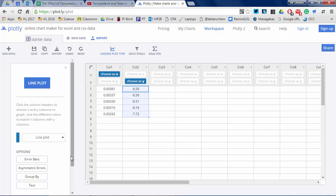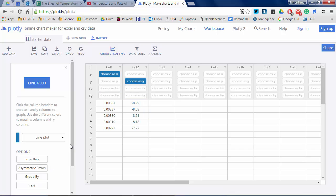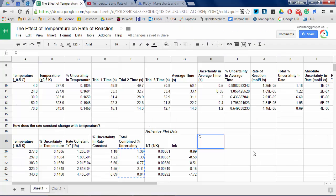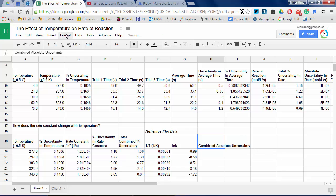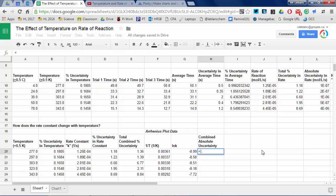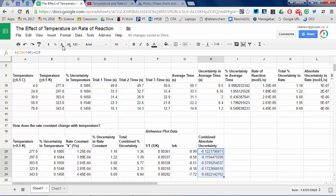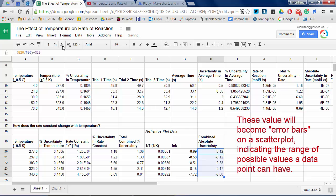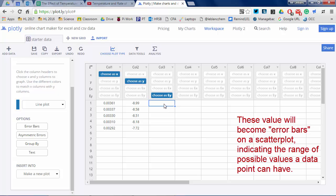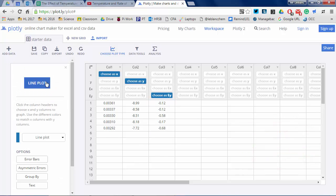I've got my 1/T and ln(k) values transferred into Plotly. By default it shows a line plot — I'll switch that to scatter. Clicking the error bars button opens the EX/EY option. I'm going to use absolute uncertainty rather than percent uncertainty: convert your percent to a decimal and multiply by the ln(k) Y value. These values, regardless of sign, are entered as the error bars and show the range of possible values each Y coordinate could have.